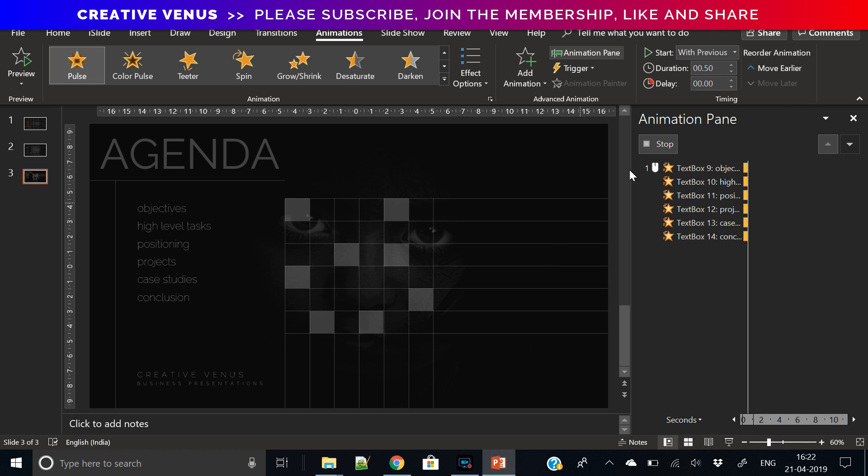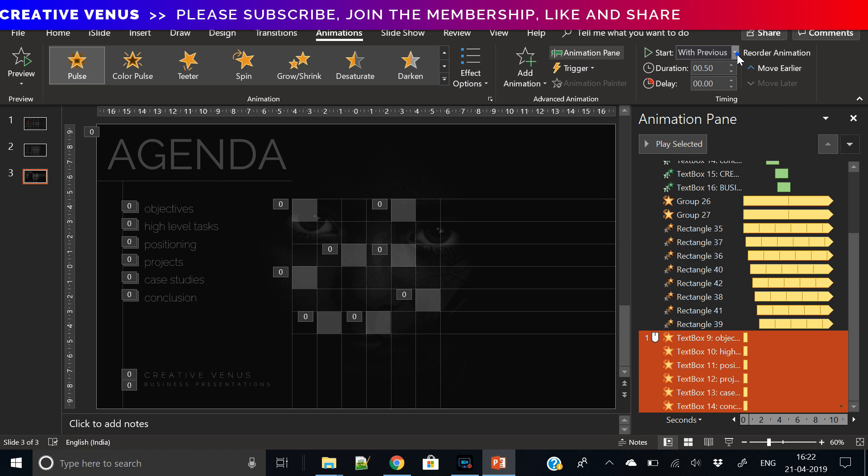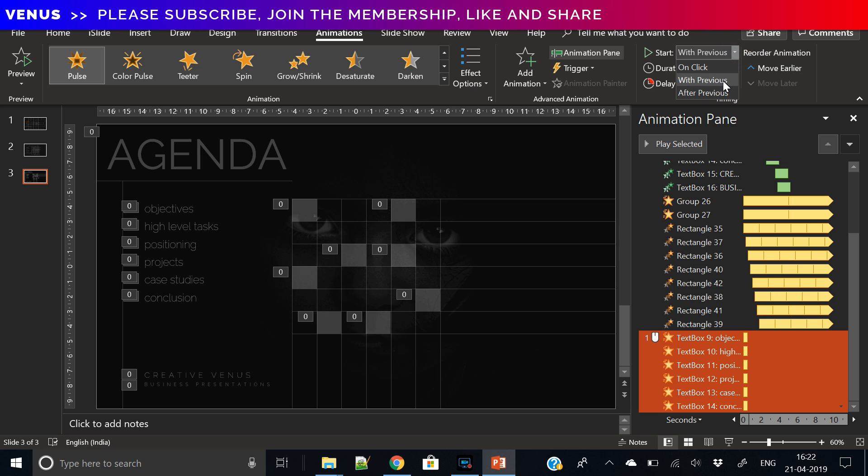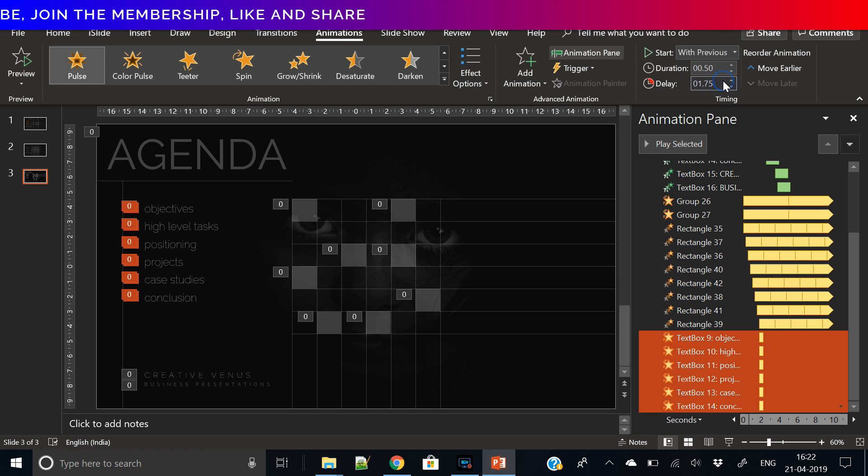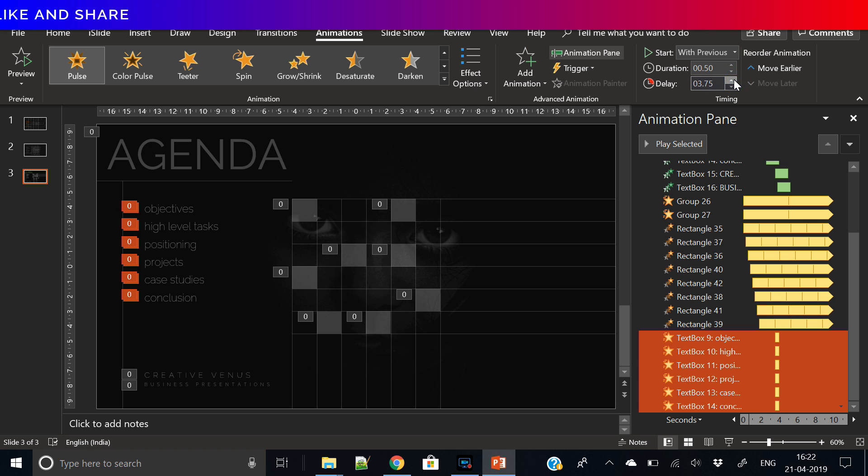I've selected all the agenda items and I have applied the pulse effect on the agenda items as well. What will happen? When they will appear on the screen, they will have a very nice pulse effect.